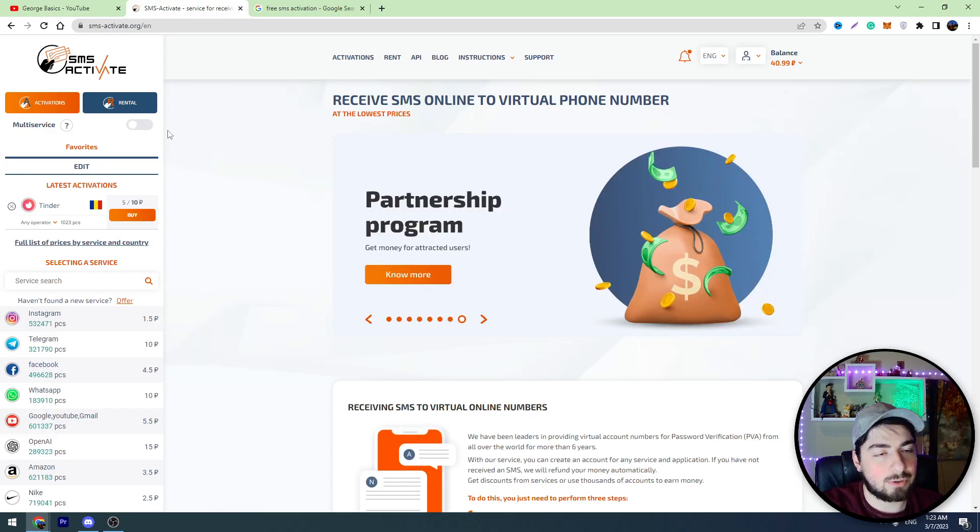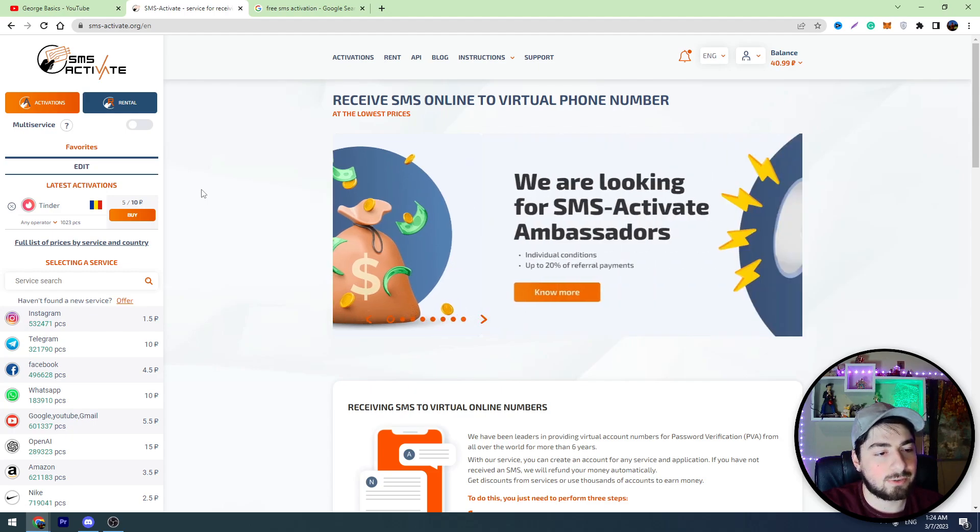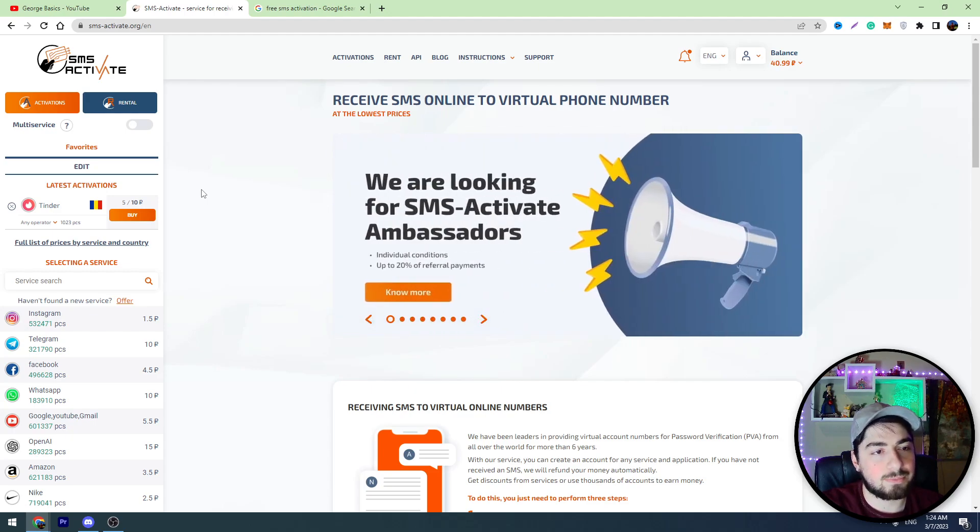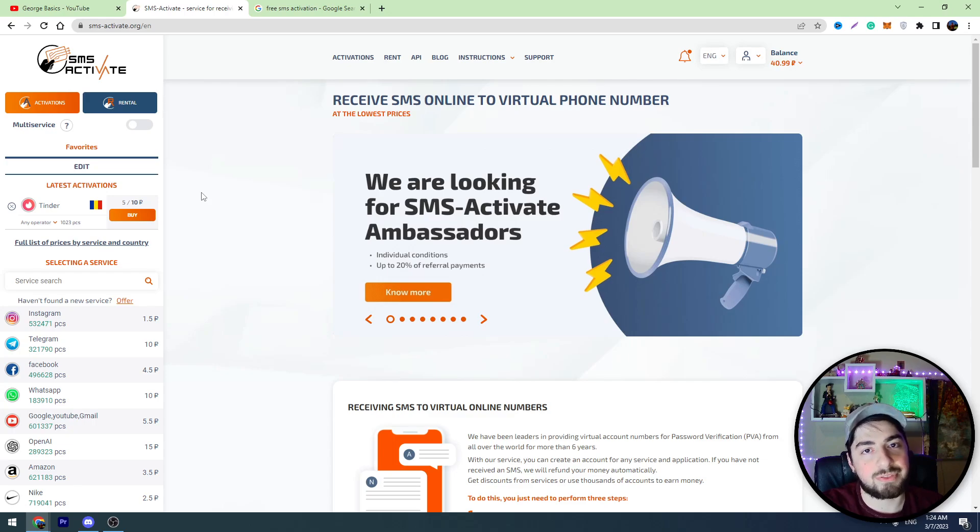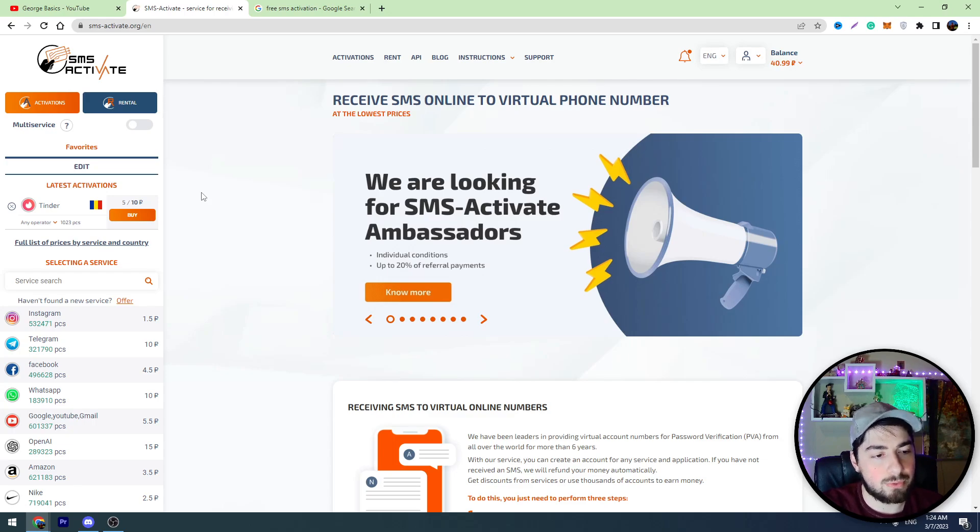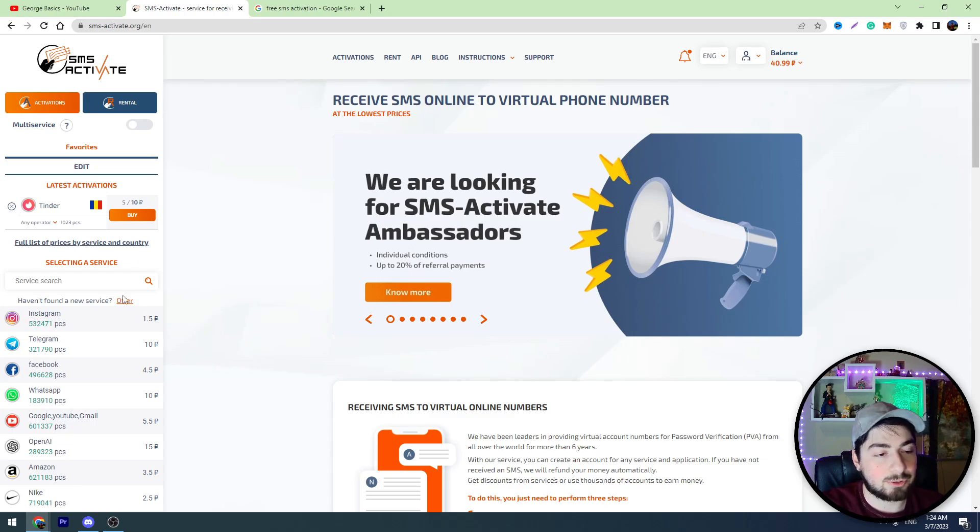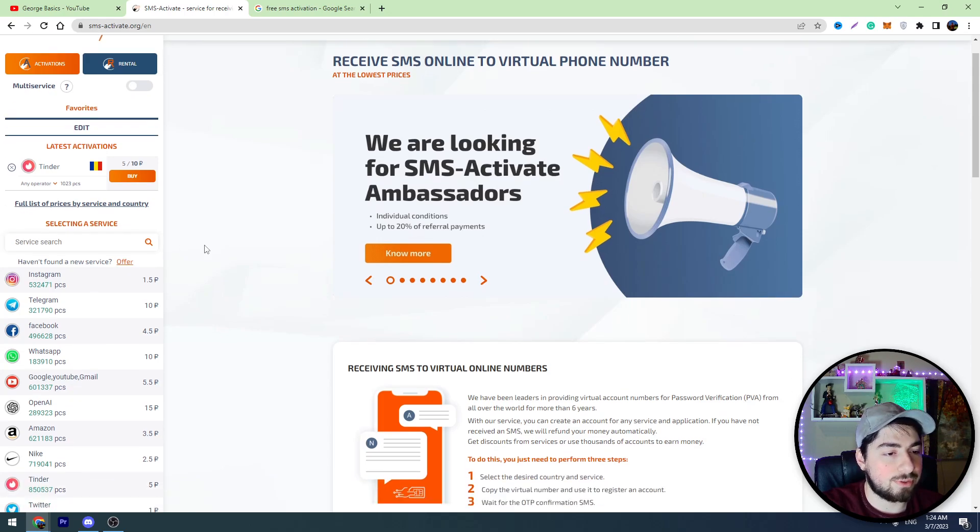First of all, I will tell you that I will show you two ways how to create a Telegram account. The first method is paid and the second method is free. So I'll show you both methods and I will talk about them.